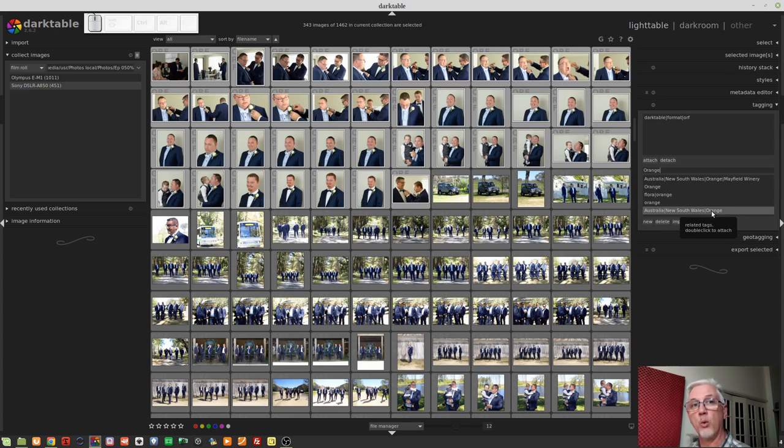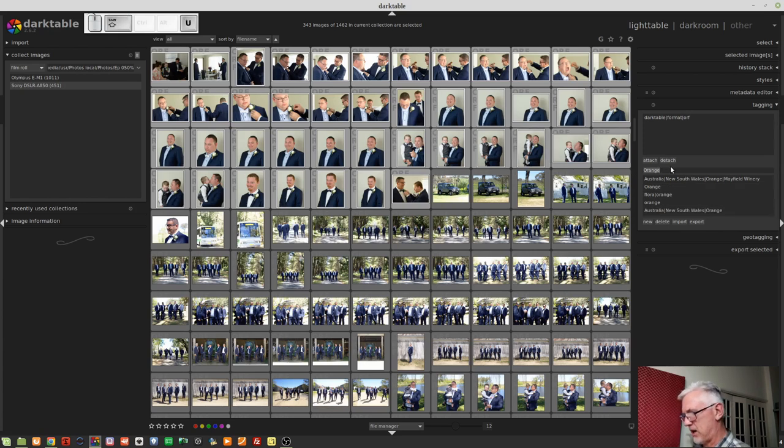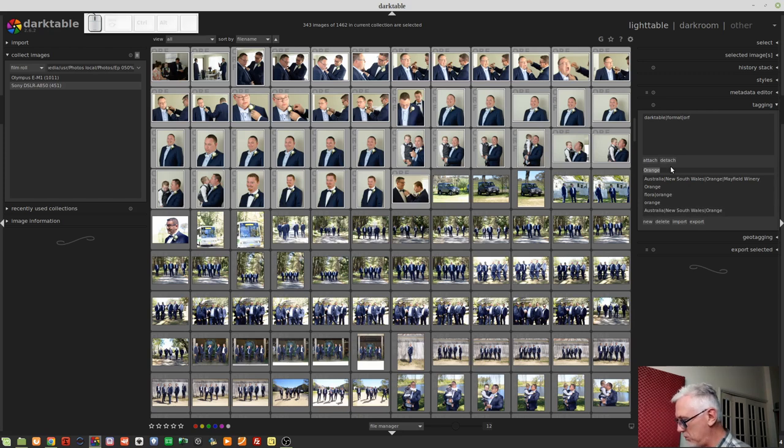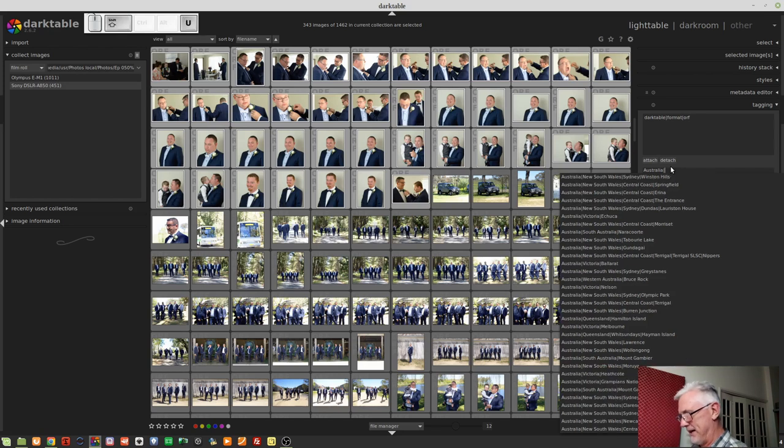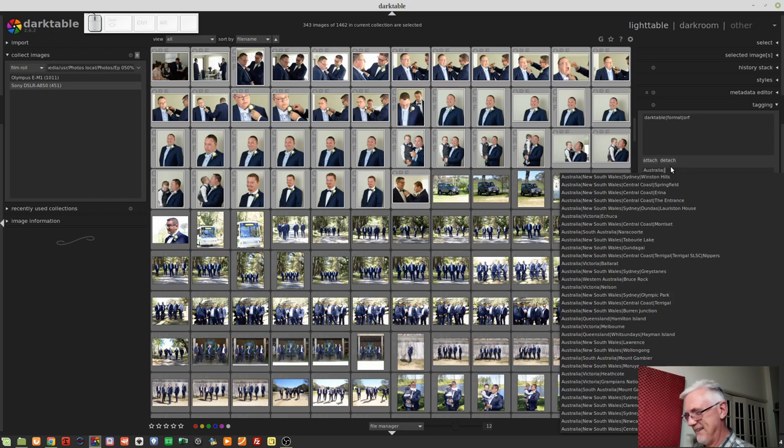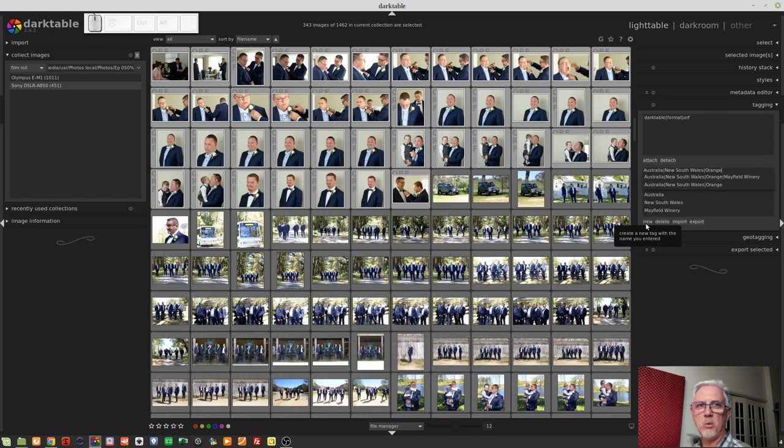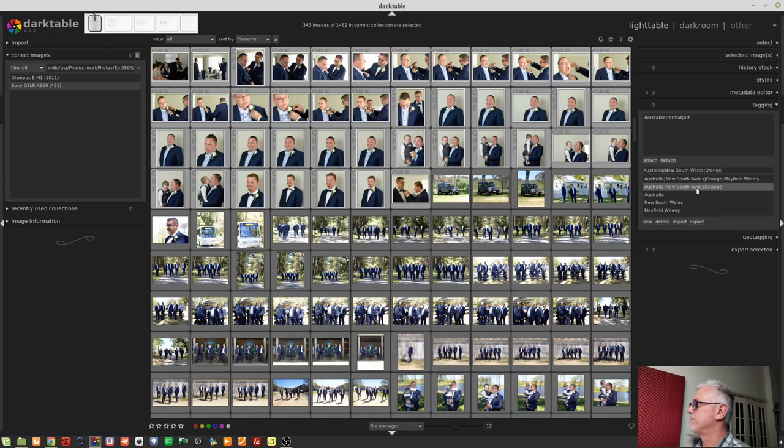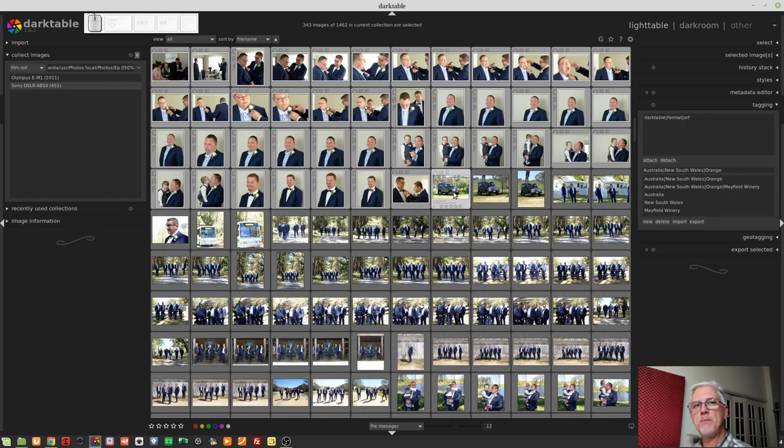Darktable already recognizes that I've processed these images before. And that's why the keyword already appears in my collection. If that tag didn't already exist, what I could have done was in this field here is type Australia, the pipe symbol, which is in between the backspace and the enter key on my keyboard, then New South Wales, then the pipe symbol again, and then orange. And if that didn't already exist, I would then have the option to create that as a new keyword. Obviously, I already have it, so I don't need to worry. So I will double click on that option. And that tag has now been added to all of these selected images.